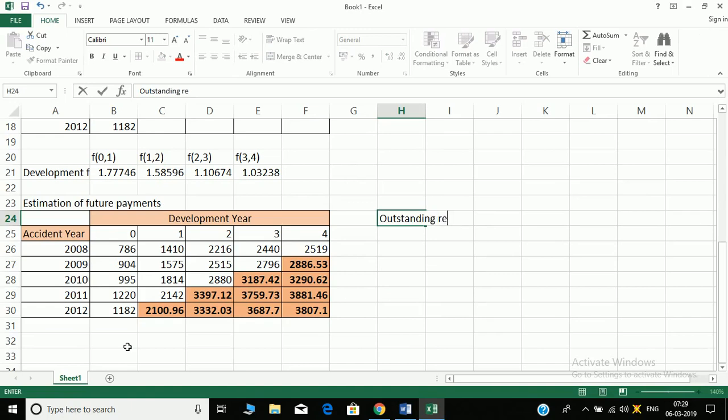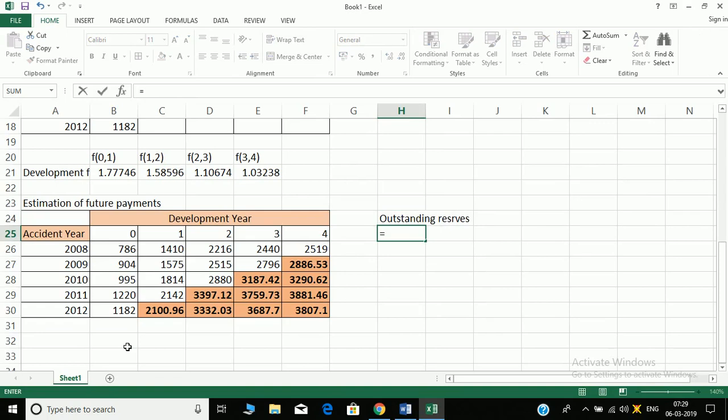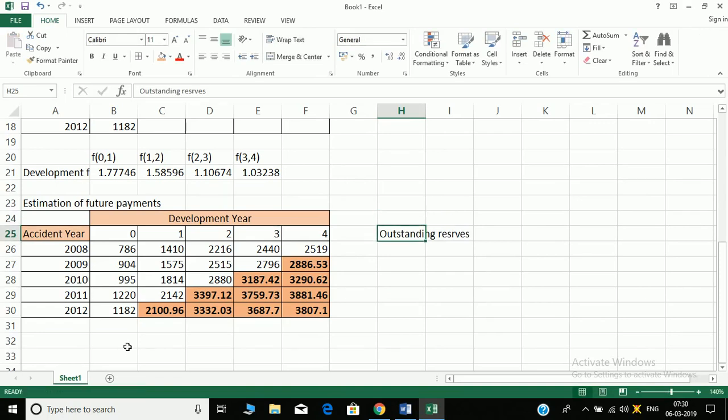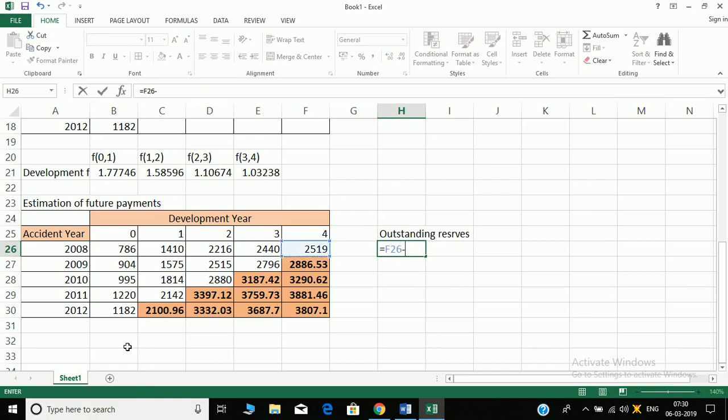Outstanding reserves. Here since the claims are paid, so it will be equal to this value minus this value itself. And here my column remains, in the first one it remains fixed.